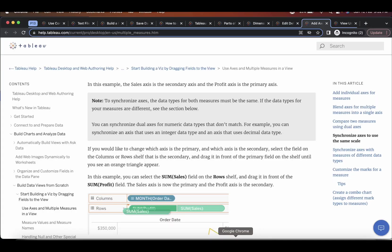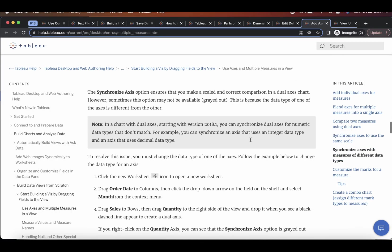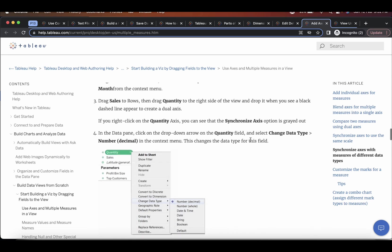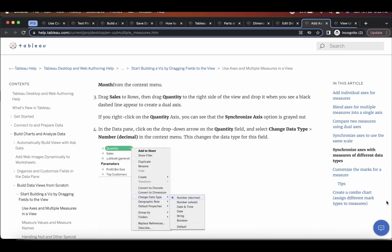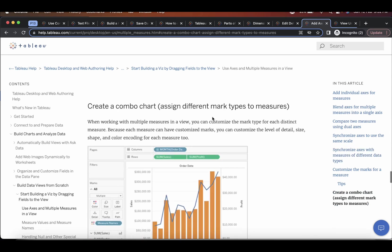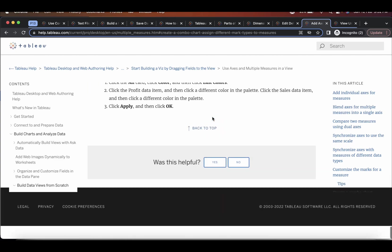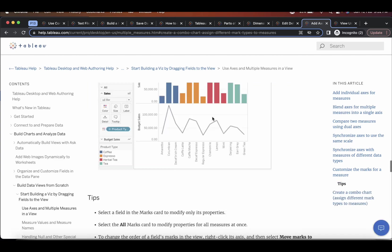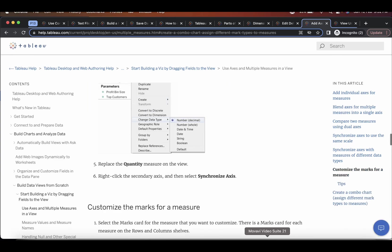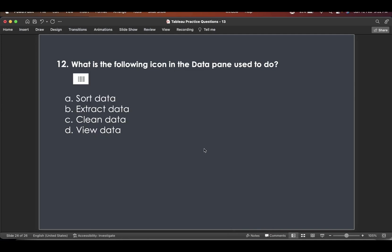So option a synchronize the axis is the correct answer. And I'll also ask you to go through this help section. And you have create a combo chart also option. How to create a combo chart. So go through these all help sections.